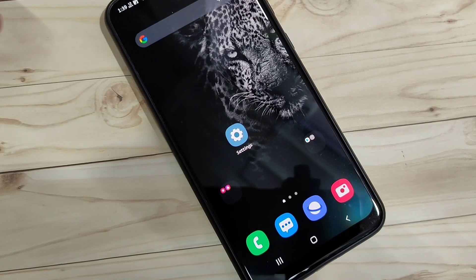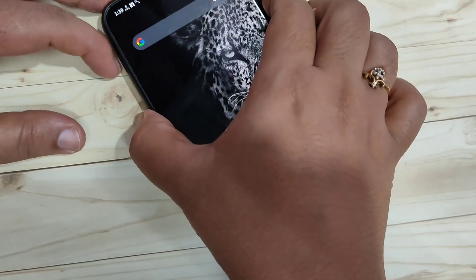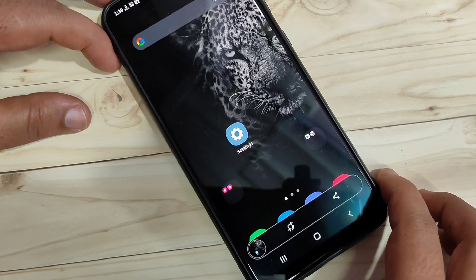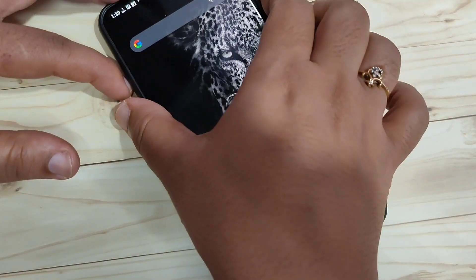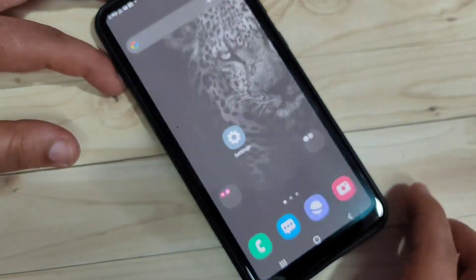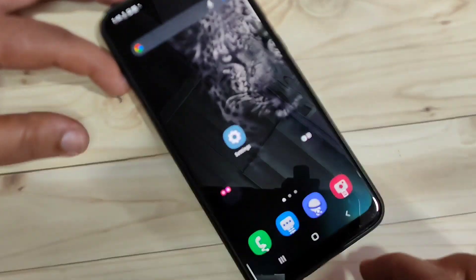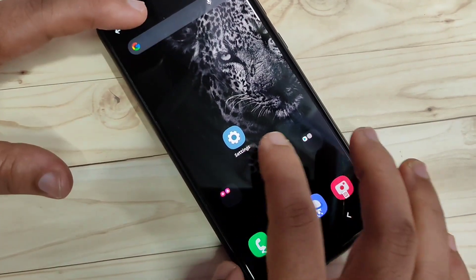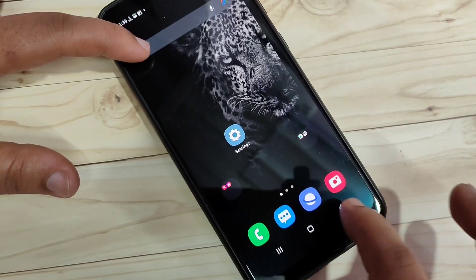The first method to take the screenshot in this device: just tap on the volume down button and the lock button at the same time. You can see the screenshot is captured. So, this is the basic method in this device. Just tap on volume down button and the lock button at the same time, and you can see the screenshot is captured. You can see I zoom in this one also.